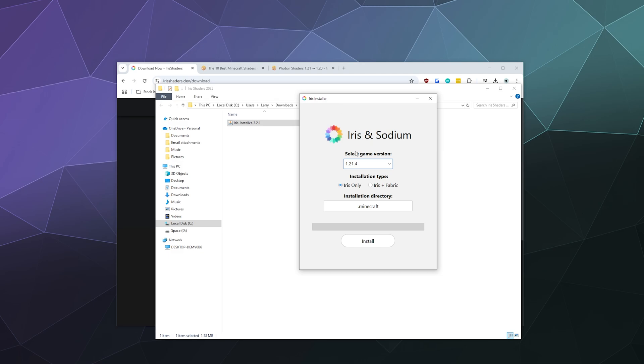So from here we want to install for the game version 1.21.4 and we want to select install Iris and Fabric at the same time. And we want them to install it in the Minecraft directory. So all of this looks good and we can click install.